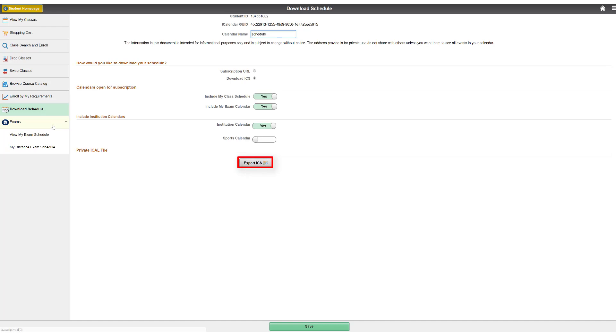The ICS file will download to your computer. To add the schedule to your calendar application, open the calendar you want to add it to, then drag and drop the ICS file into the calendar.